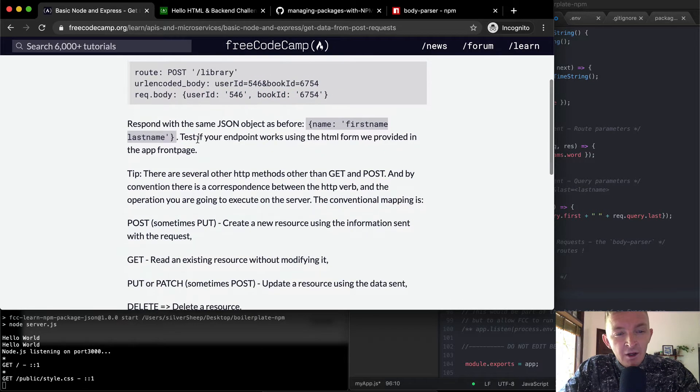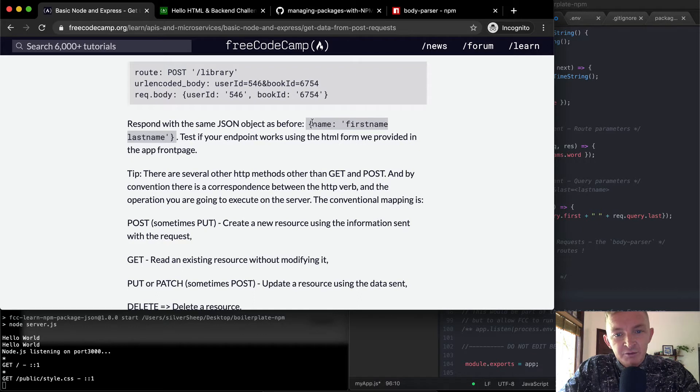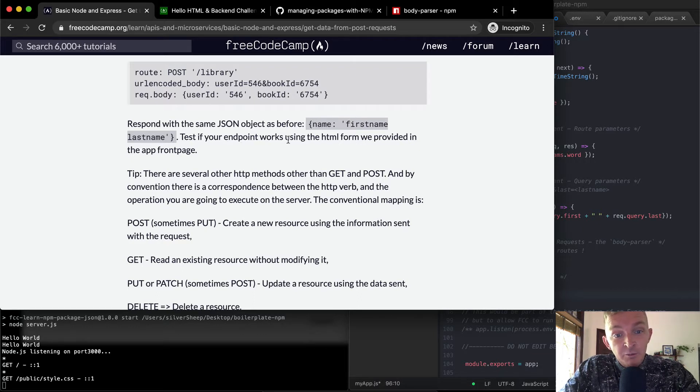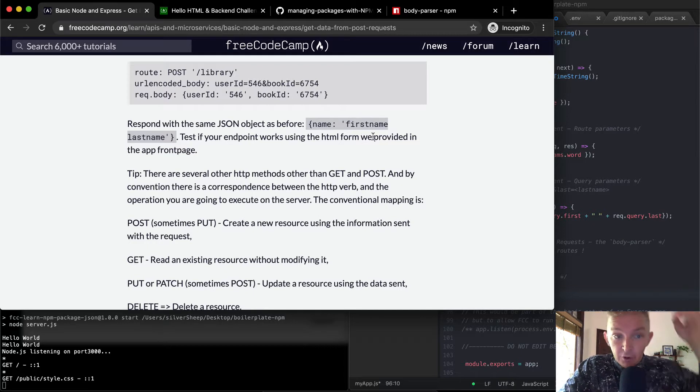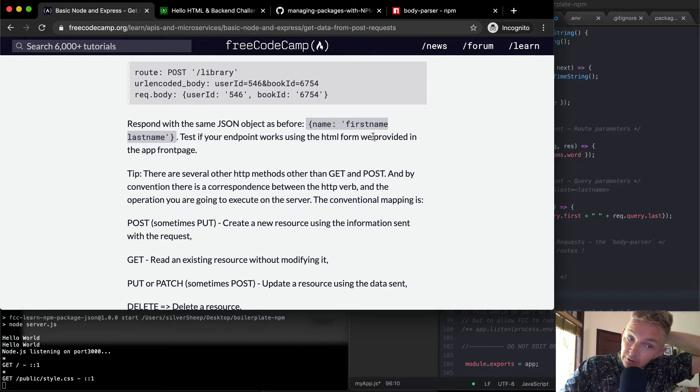So we want to respond with the same JSON object as before. So name is equal to first name, last name, and test if your endpoint works using the HTML form we provided in the app front page.